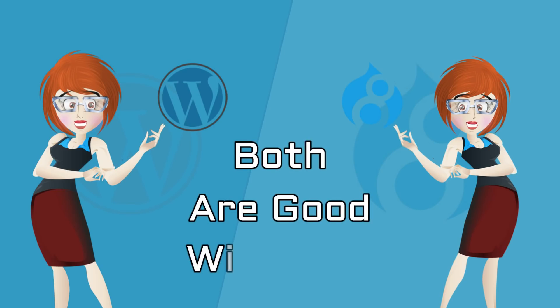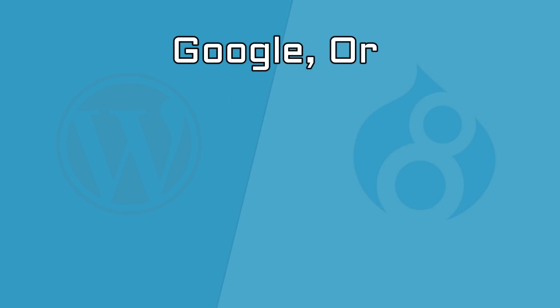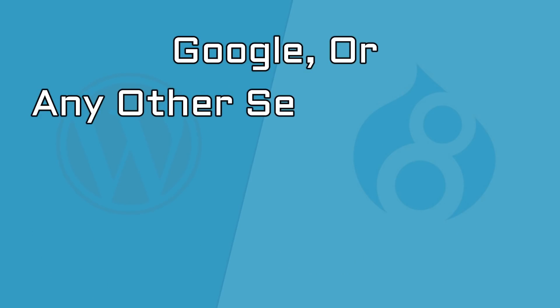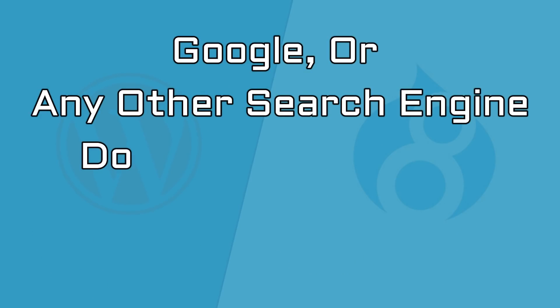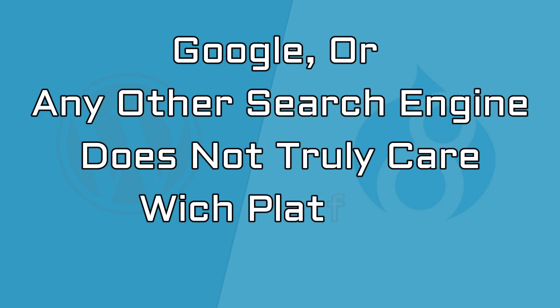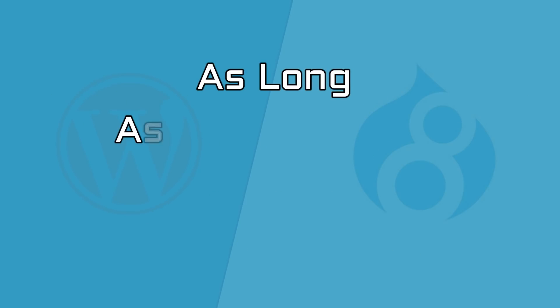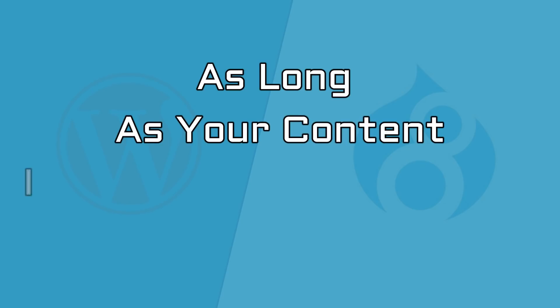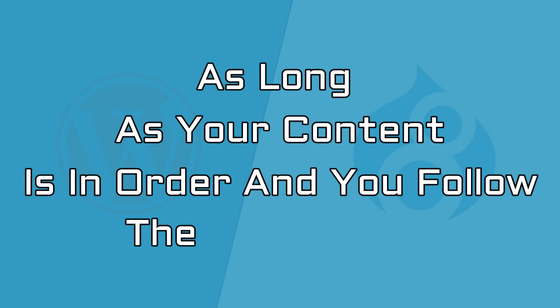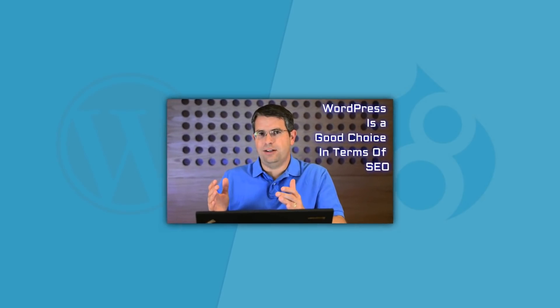As a matter of fact, both WordPress and Drupal are good with SEO. To be honest, Google, or any other search engine for that matter, does not truly care which platform you are using, as long as your content is in order and you follow the SEO norms.